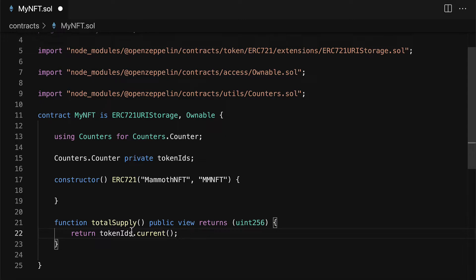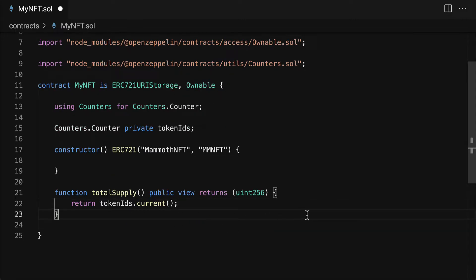So if you have the current one then that is the latest token ID which is the total number of our tokens.